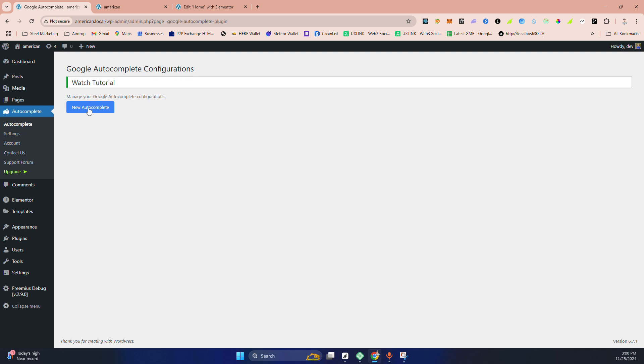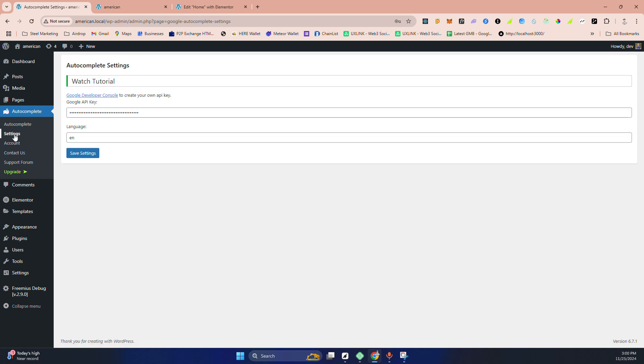Now when you click here, before we do anything, we need to go to the settings. Then you need to fill up your Google API key. Make sure to go to this link to create your API key.